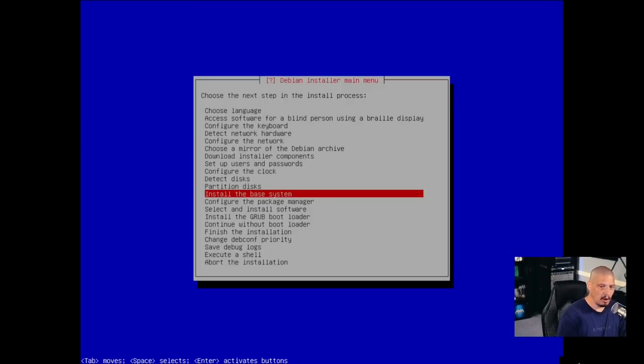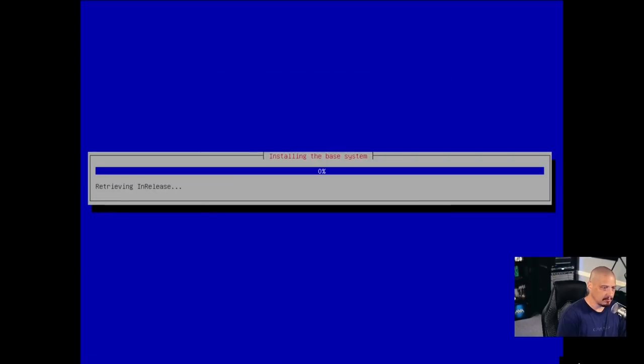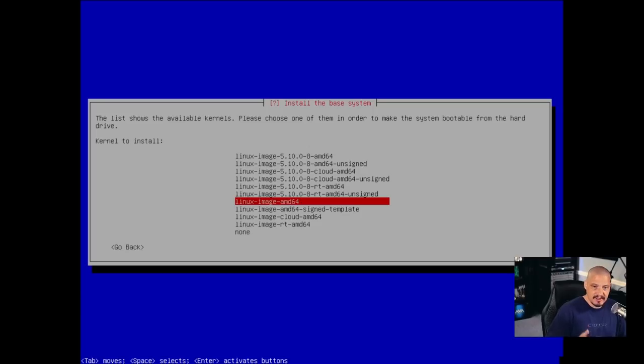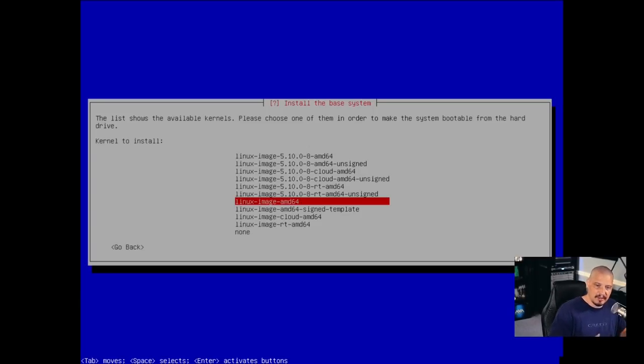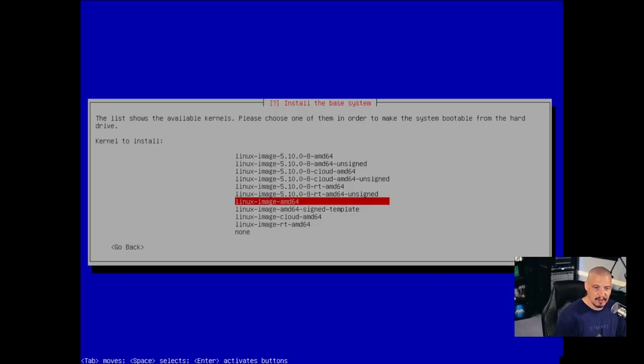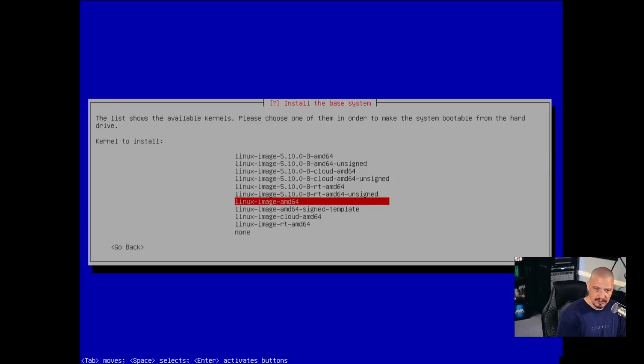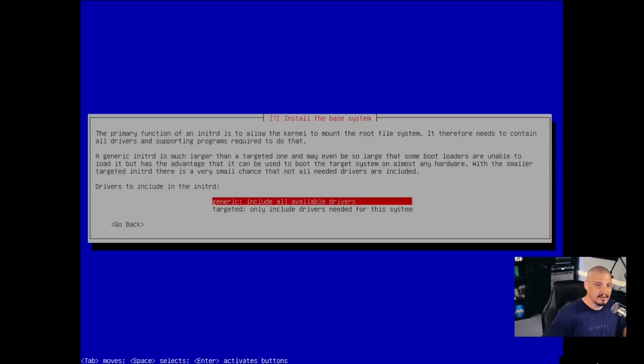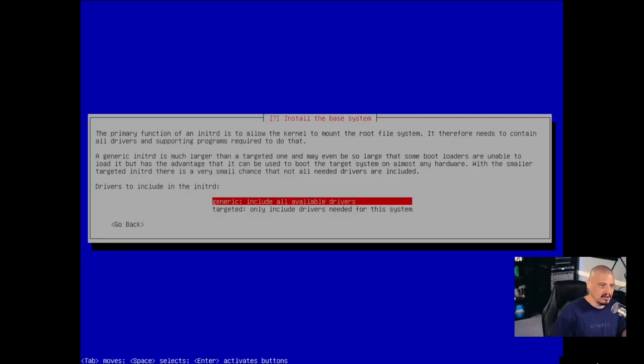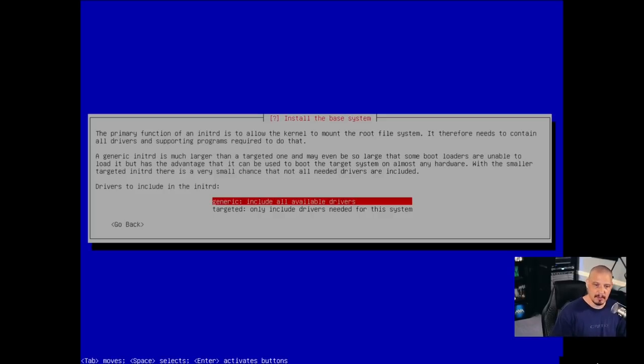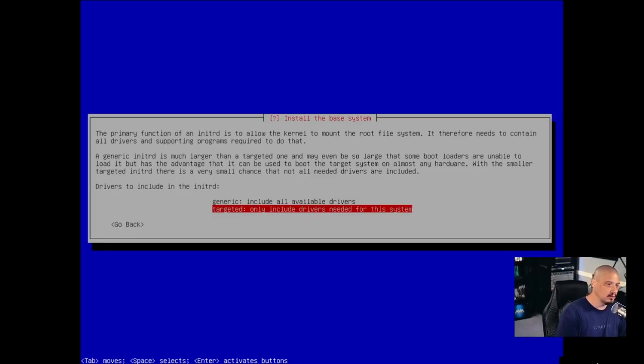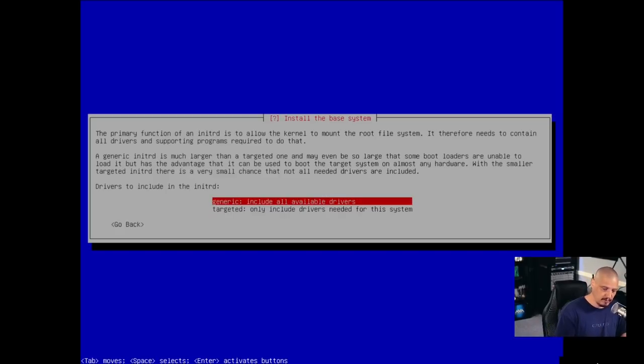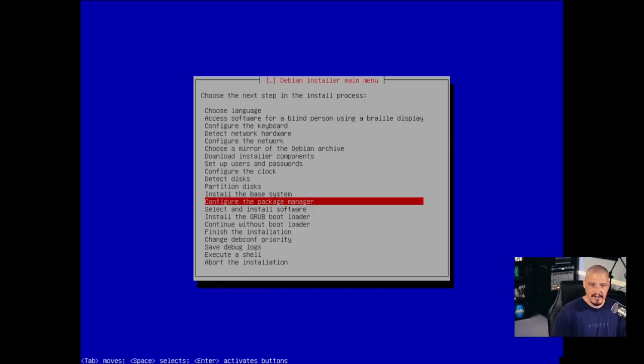And then install the base system. Hit enter. This may take a few minutes. And then we get to the next screen, which asks about the kernel. What kernel do you want to install? By default, it's chosen the standard generic kernel here. There is also the RT kernel. That's the real-time kernel. There's some other stuff here. But I'm just going to go with the standard generic kernel. So I'm just going to hit enter. Now it's asking about drivers to include in the initrd. It's selected generic, which includes all available drivers. And of course, that's for safety purposes. That covers everybody. Just give all the drivers. So that's the one I would go with. You could also do targeted, where it kind of searches your machine and figures out the exact drivers you need. I'm just going to do generic here. And the base system finished installing.